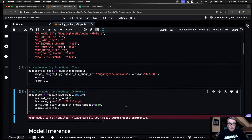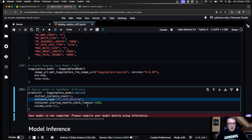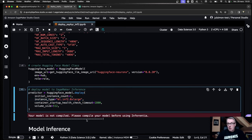Then we just call Deploy. I'm actually using an even smaller instance than what comes in the code snippet — I'm going down to inf2.8XL, which comes with one single Inferentia2 device, so two cores, and a little more host memory which helps run PyTorch and everything else. Just one Inferentia2 device. Run this and it deploys for about 10–12 minutes.